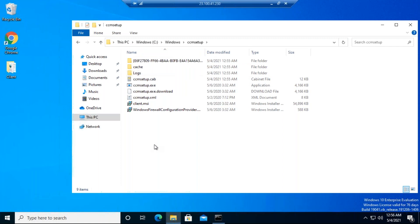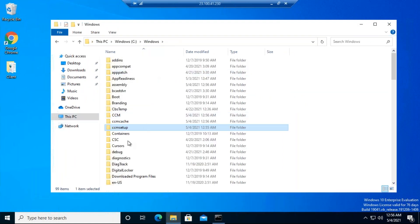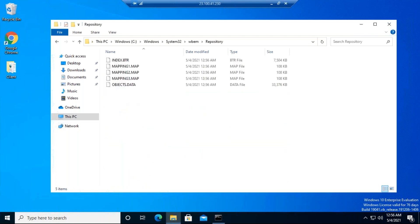The installation starts — it creates the CCMSetup folder in C:\Windows again and populates all files from the primary site server. It will take a few minutes for the client to get reinstalled. You may have heard that the WMI repository can become corrupt — in every computer there is a small database called the WMI repository, located in System32\WBEM.